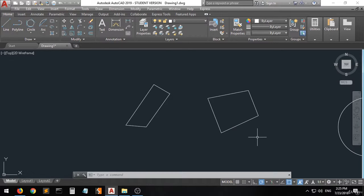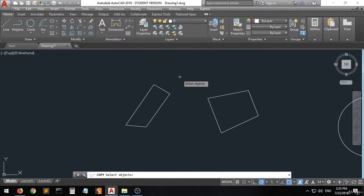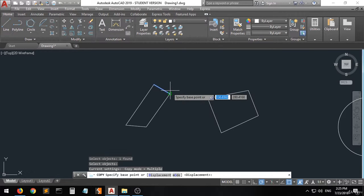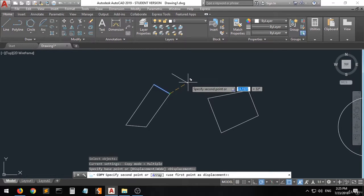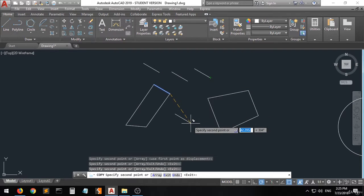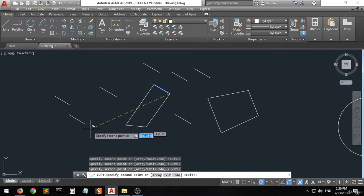Now we have the copy command. Click copy and select the shape — here it tells you to select objects. Select the lines you want to copy, then right-click. Specify the base point you want to move from, and you can see it has been copied. You can make many copies in one move — copy, copy, copy, copy.